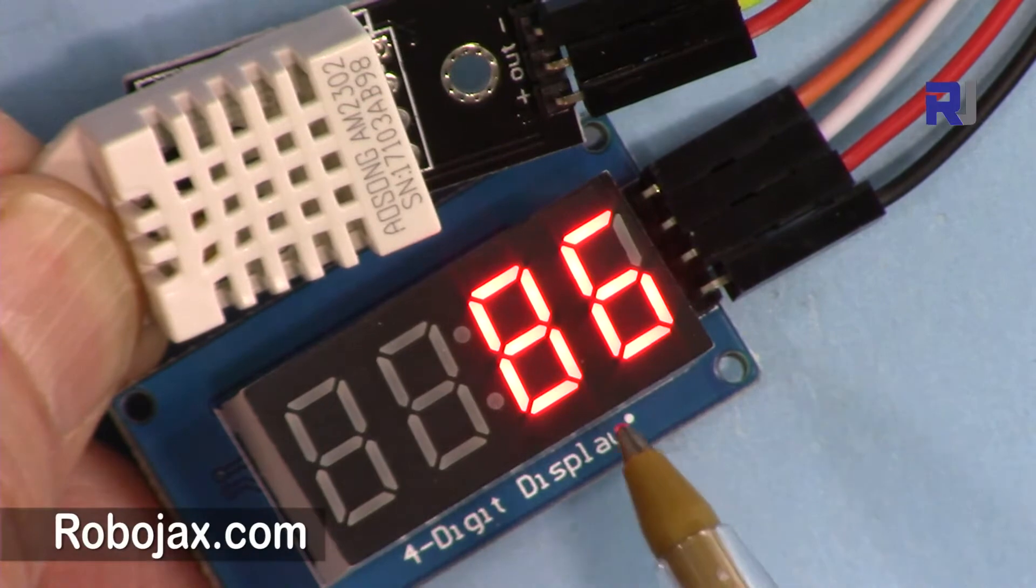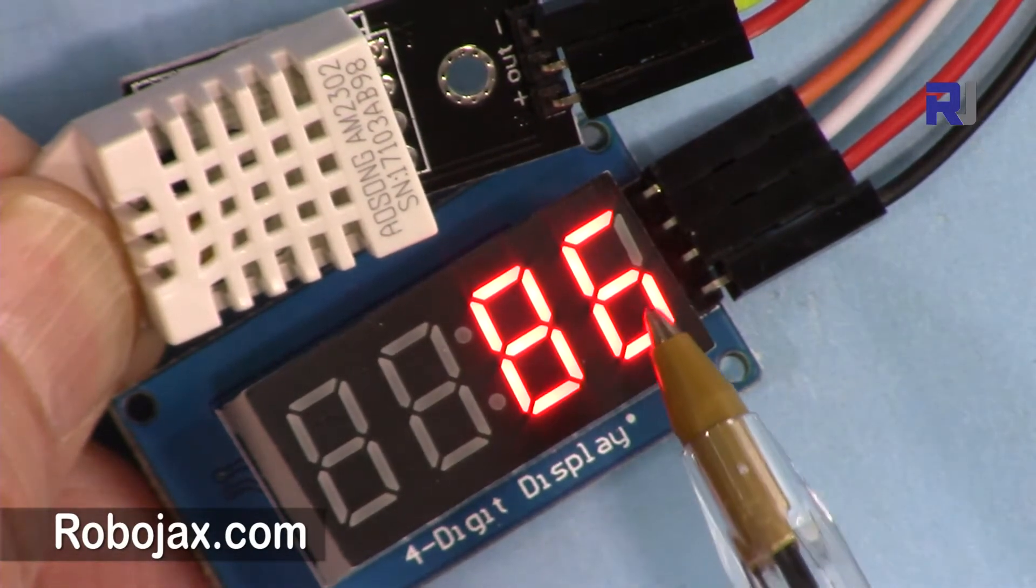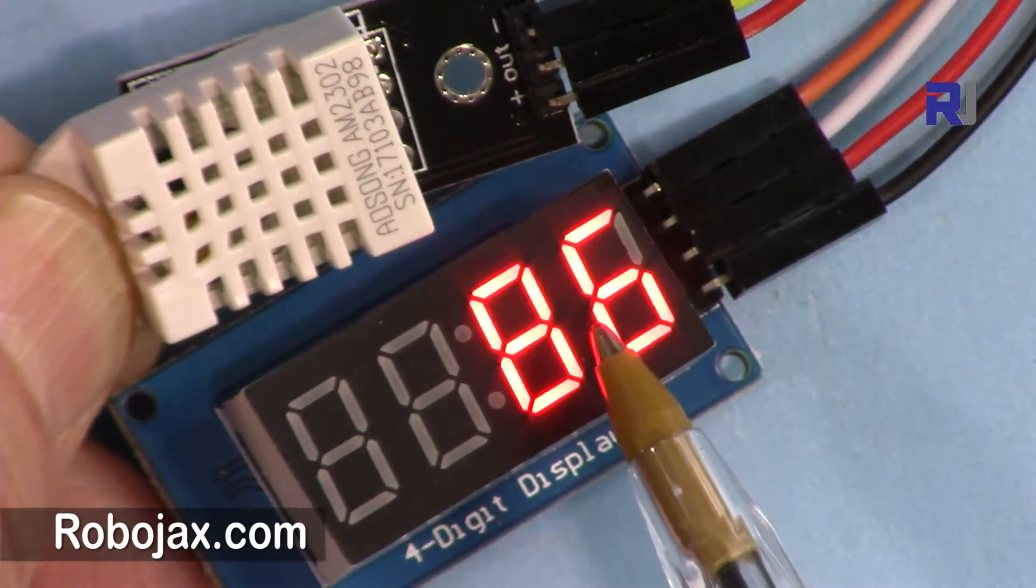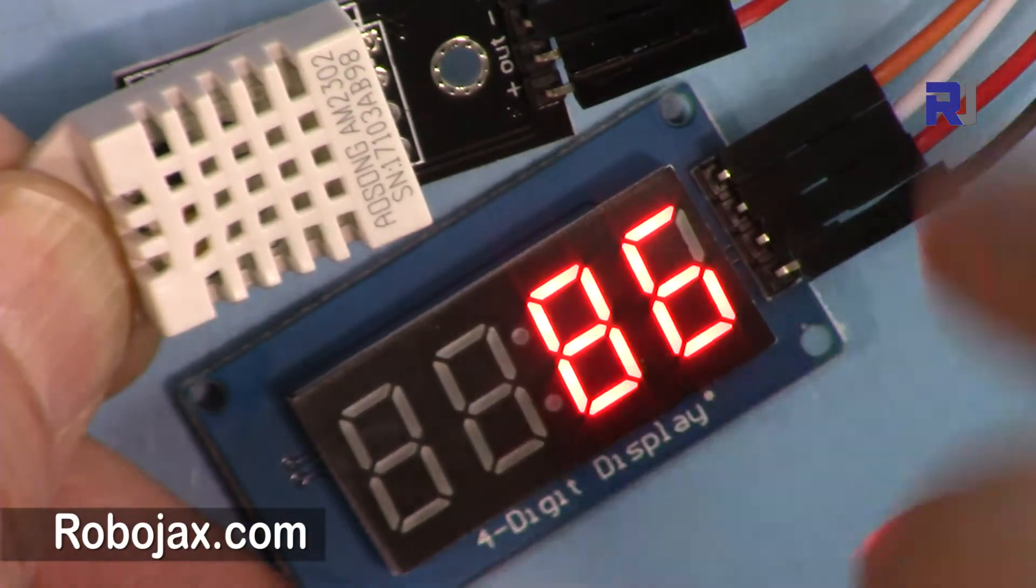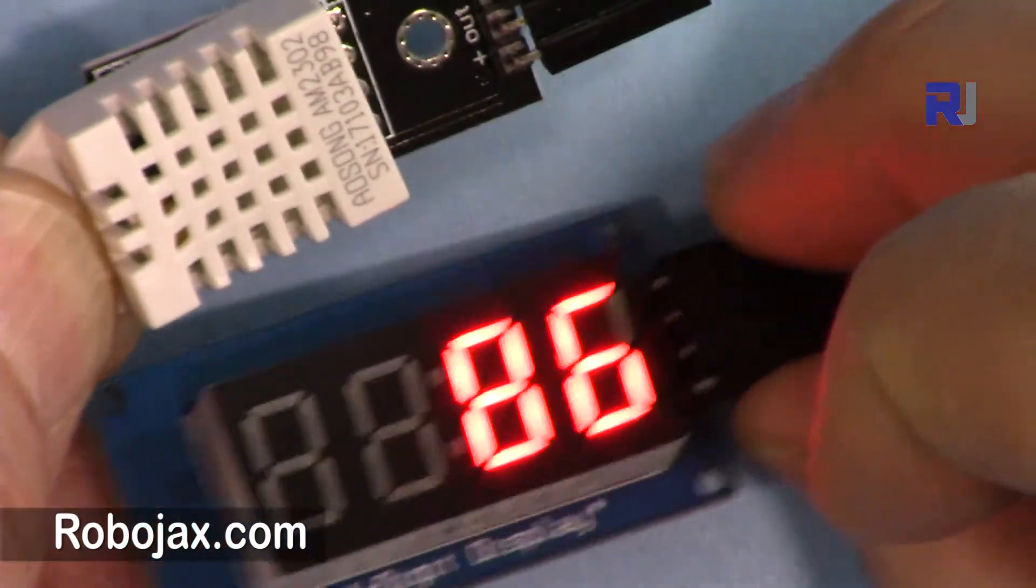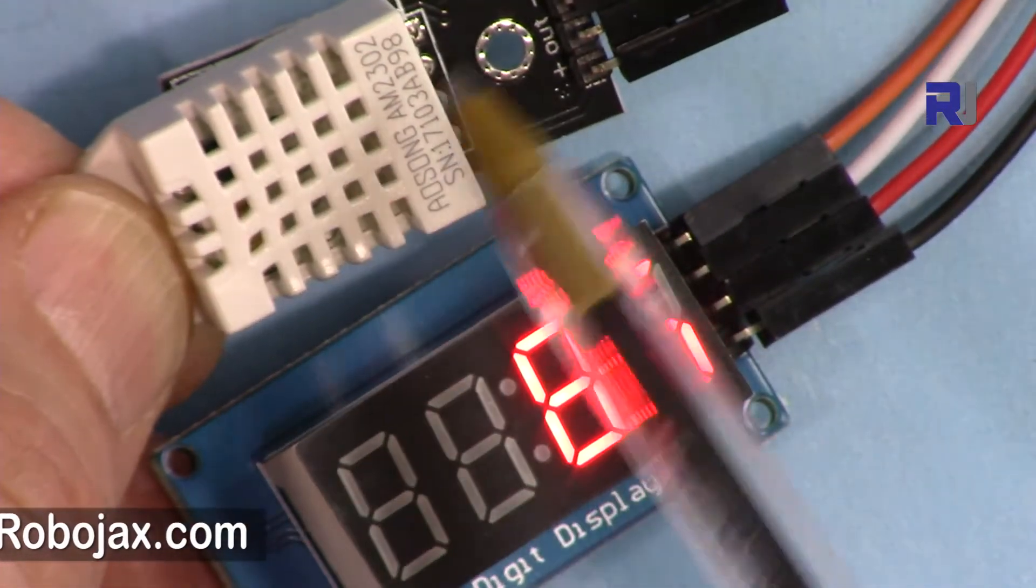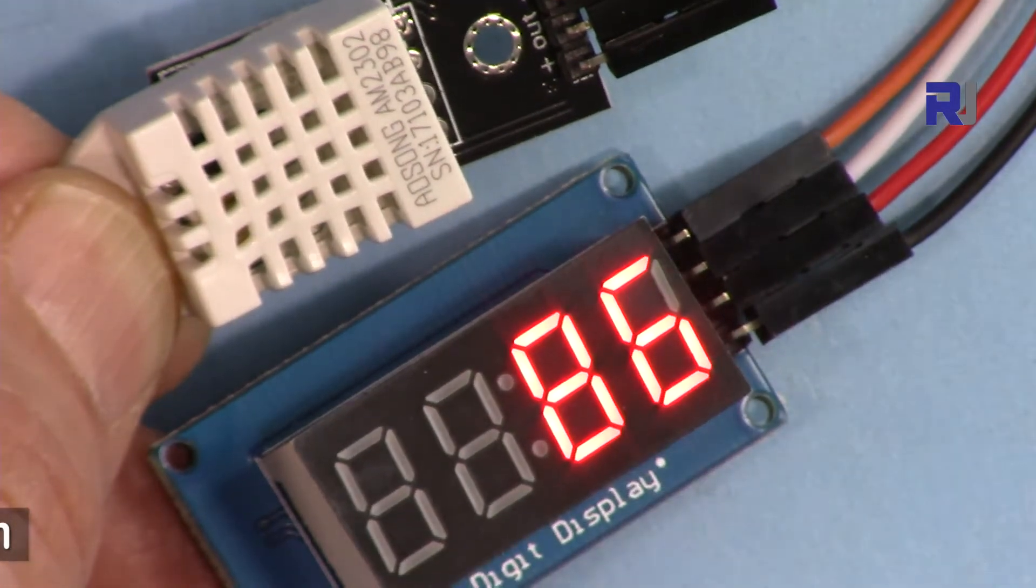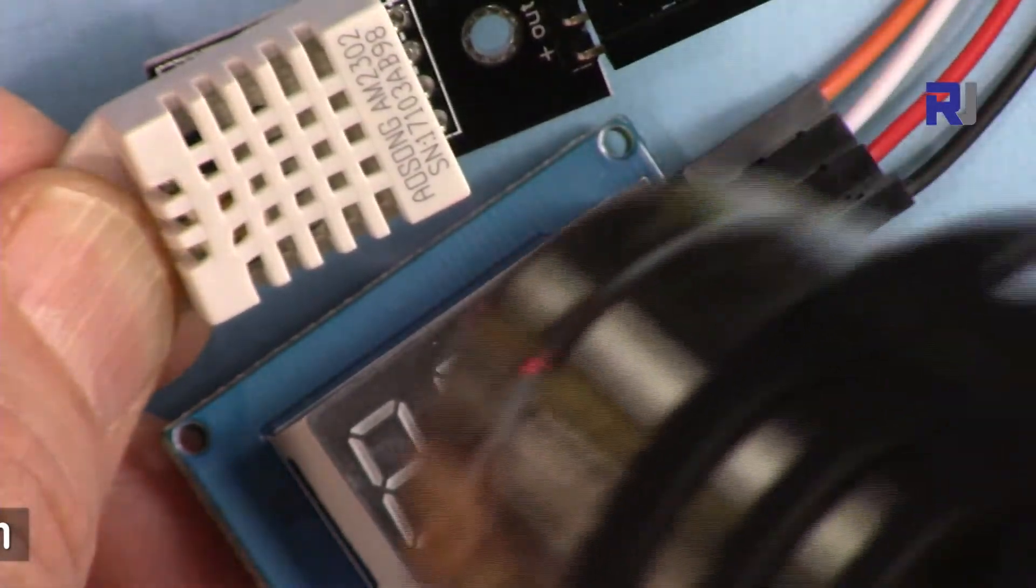This value is in Fahrenheit. I will give you a code that you can get Celsius, Kelvin, humidity, and also heat index - all of those available at the library so you can display it here. I'm now heating it up with a heater.